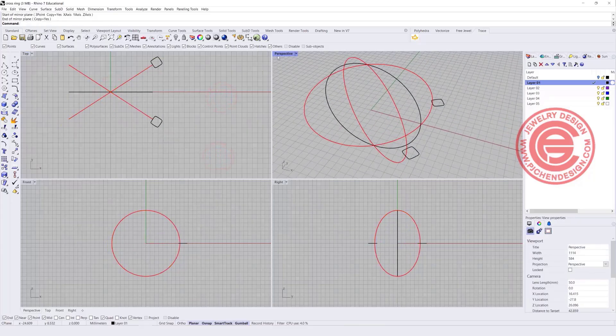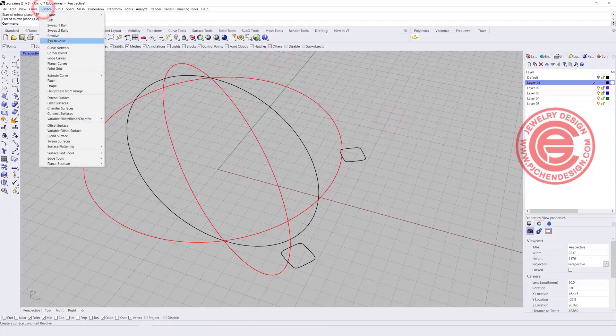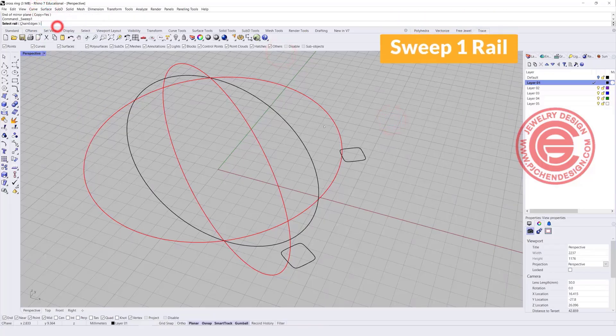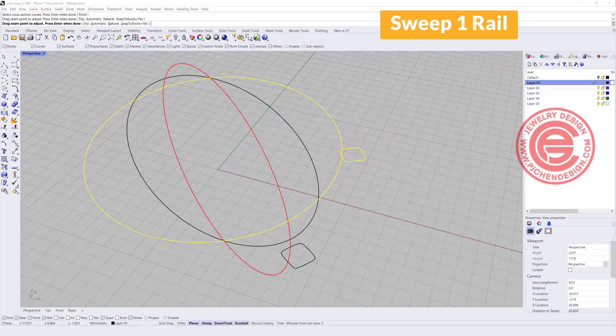For this first band we can simply use Sweep One Rail. You've got your rail, you've got your cross section — that gives you the first ring.